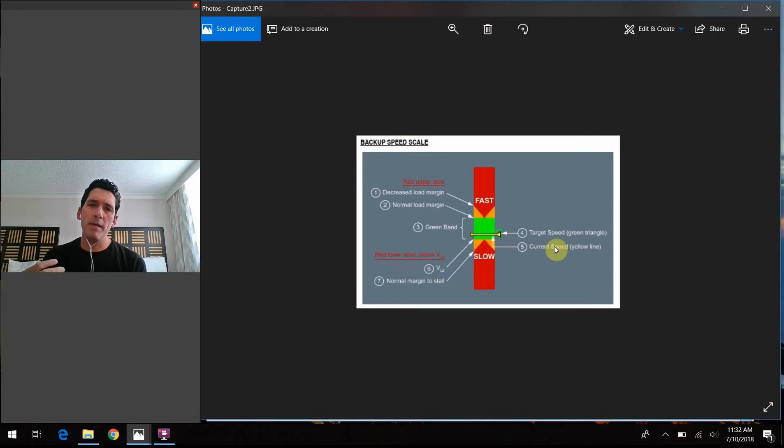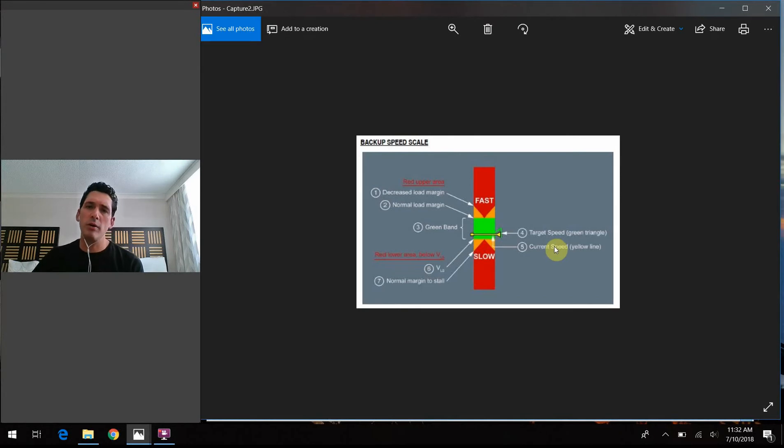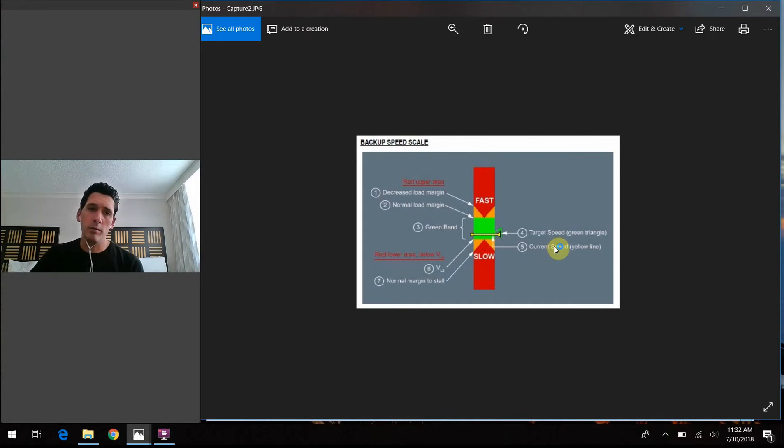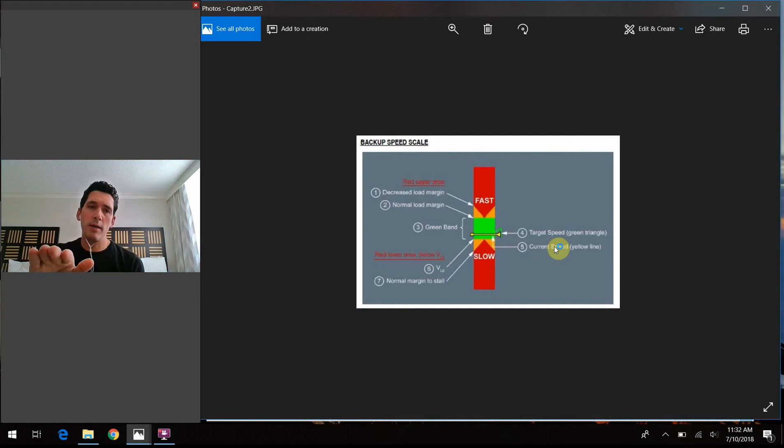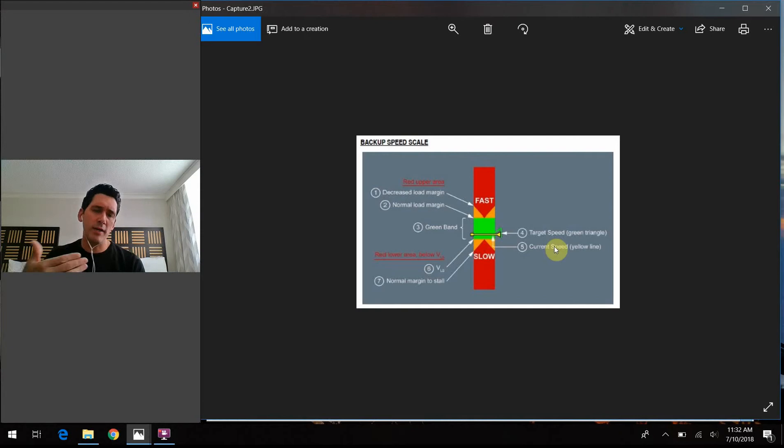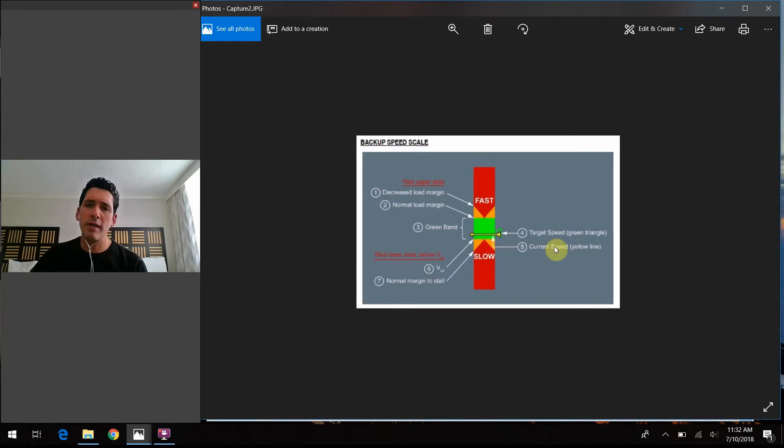So you're not getting necessarily a numerical value of how fast you should be going. But the airplane is just able to sense and detect, like we said, just aerodynamically, the attitude of the aircraft to keep you in a safe flying state and not getting too fast, not getting too close to a stall or anything like that. So it just gives you this presentation of data.